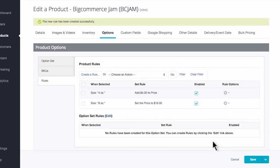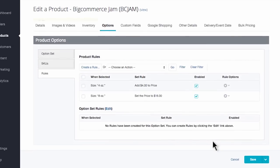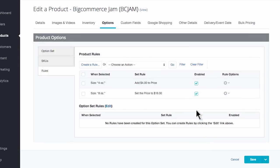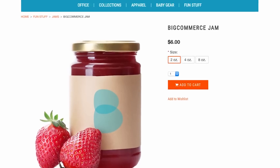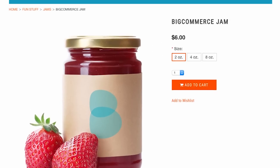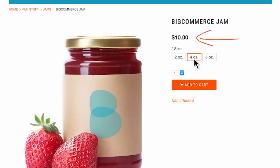Let's check out the product on the storefront. There is a link right at the top of the product page after you save, which will lead you to the product on your storefront. Right now it shows $6 for the 2 ounce version. Let's click the 4 ounce option — I see the price change to $10. If I click the 8 ounce option, I see my price go up to $16. Perfect.